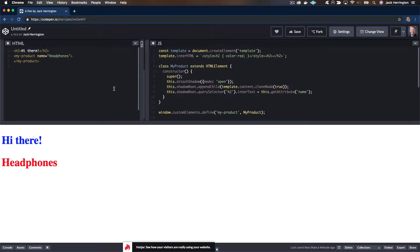We're back and we're learning about custom elements, or web components, whichever we want to call it. Now we're going to talk about attributes and properties and doing them right, so I'm going to write a little code.